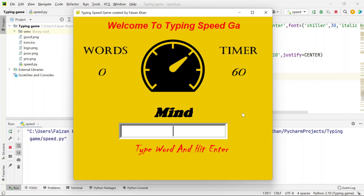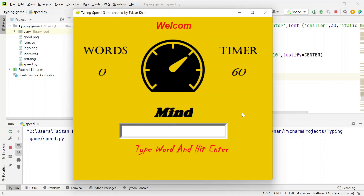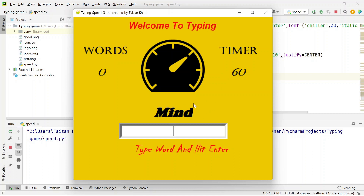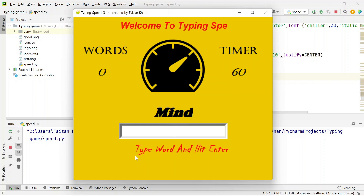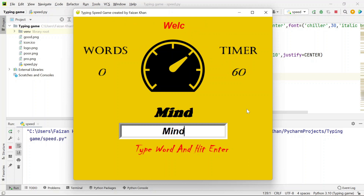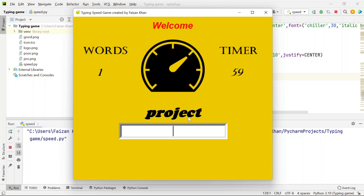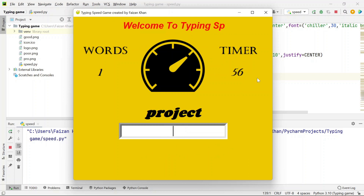Hey everyone, my name is Faizan Khan and in this video we are going to see how we can build this typing speed game. Here you can see the word, and you need to type it and hit enter. Once you type and hit enter, the timer starts.